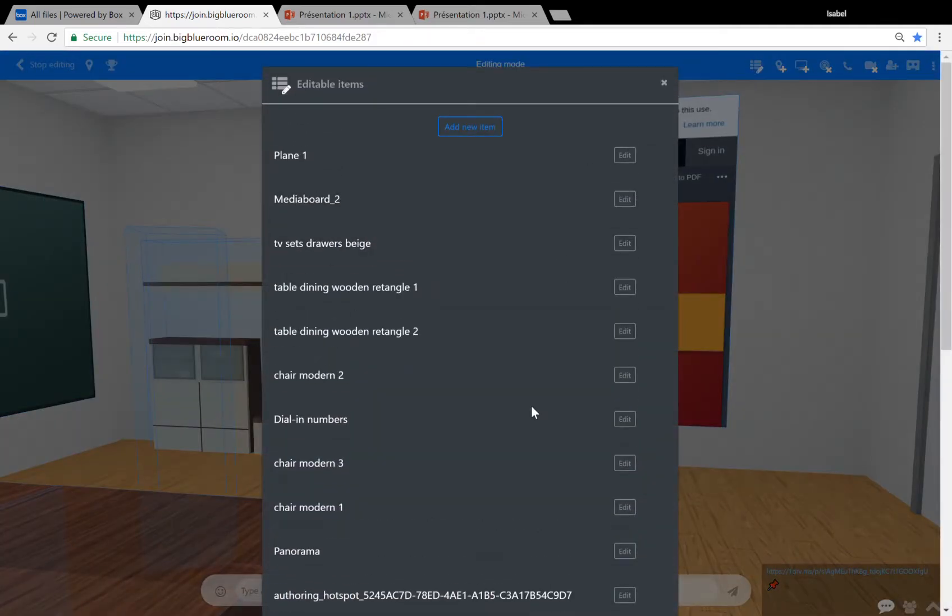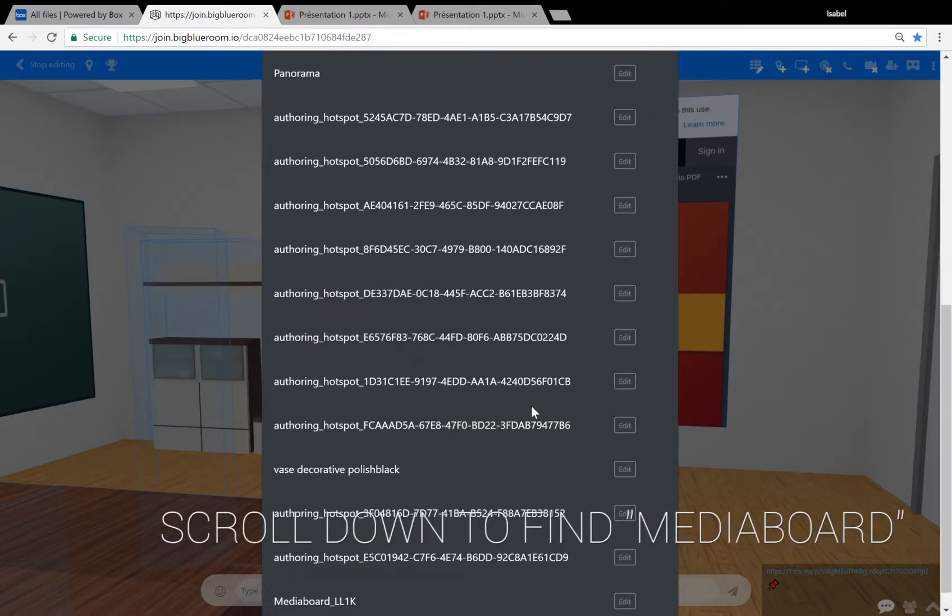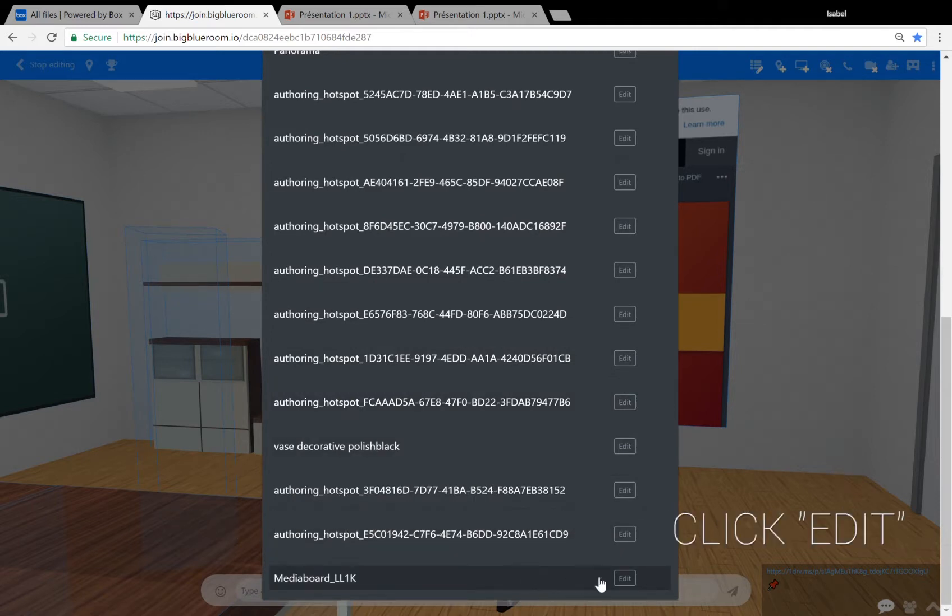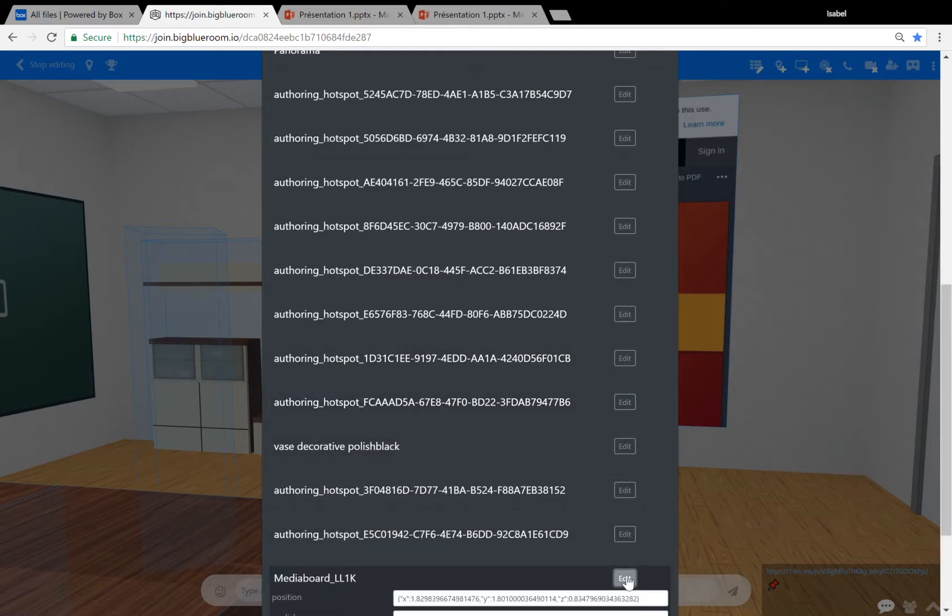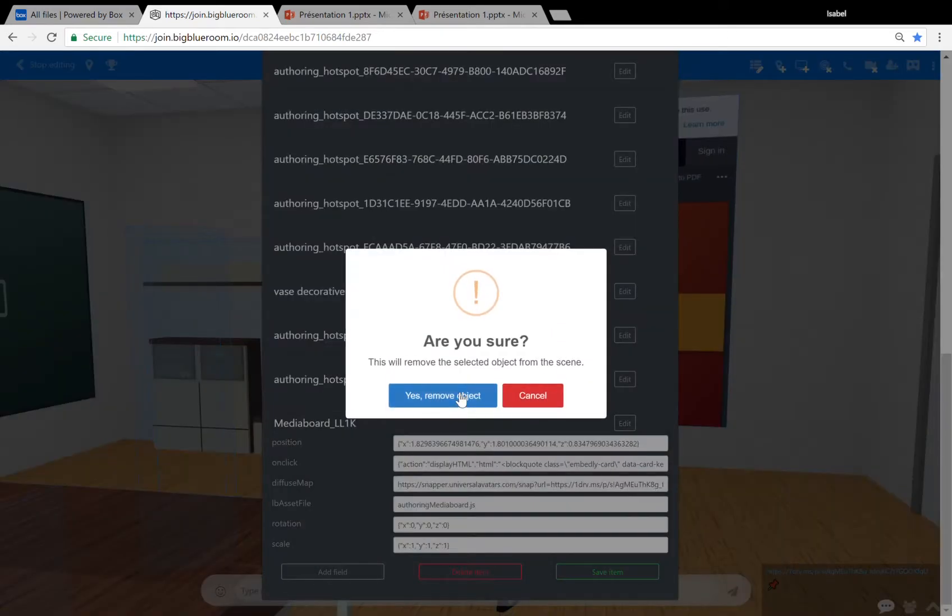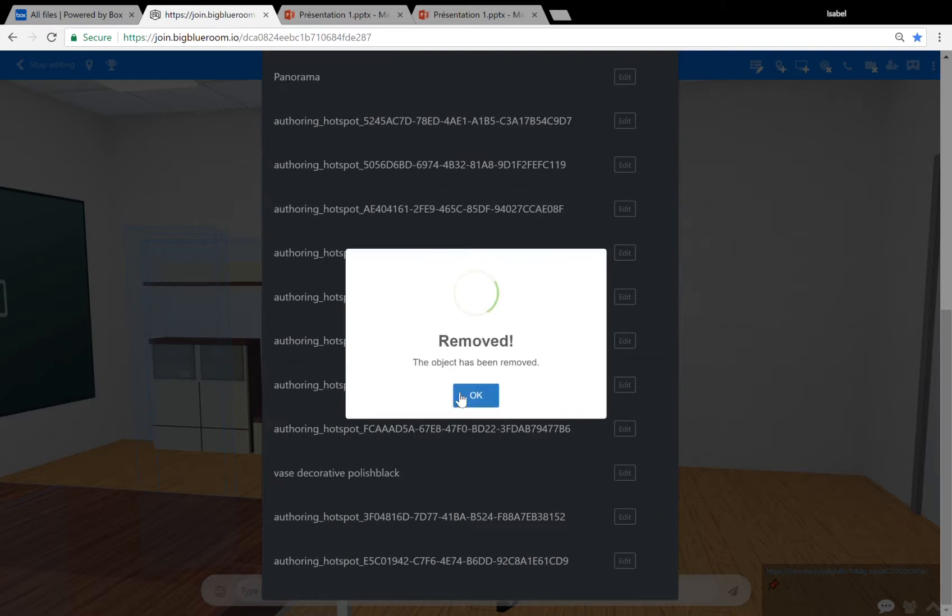A window appears with a list. Scroll down to the bottom of all of your items to find media board, then click on edit to its right and scroll down to find the red delete item button. Click on it and then on yes remove object and okay.